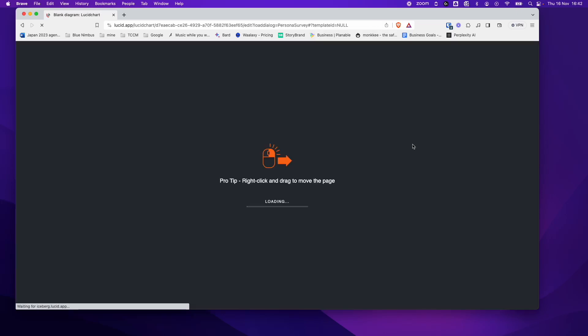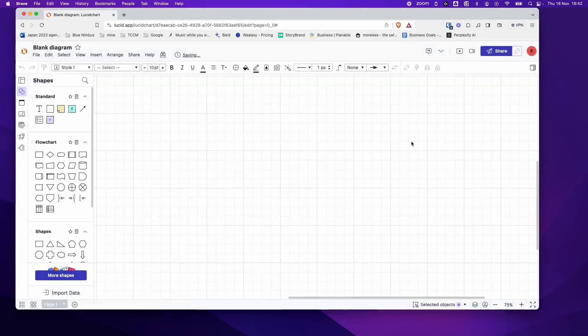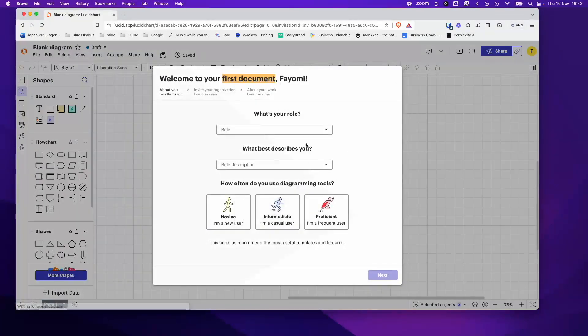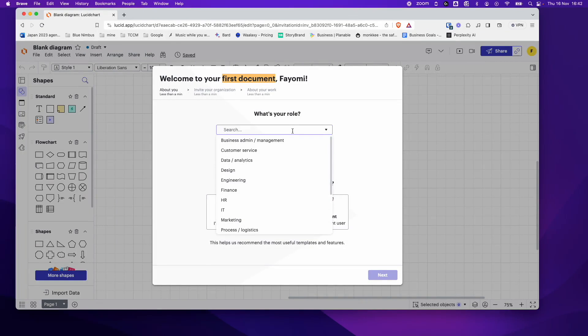So just give it a second to load. Perfect. So you can see it's brought us to a blank diagram and it's just going to ask us some questions. This doesn't really matter.